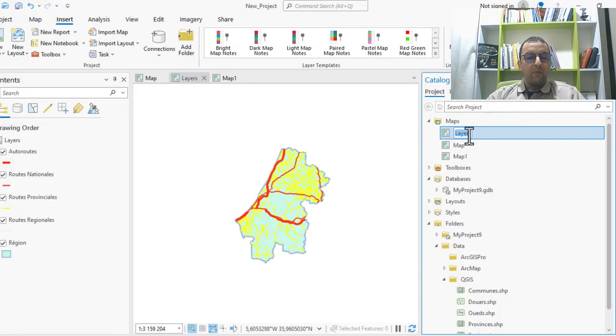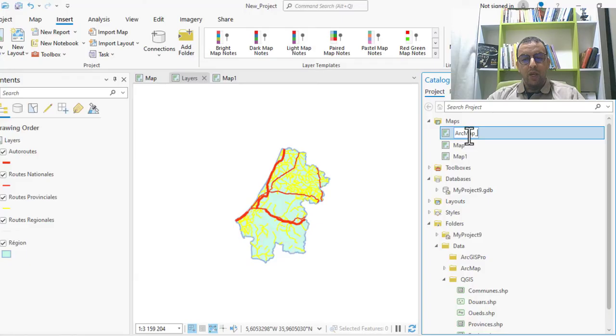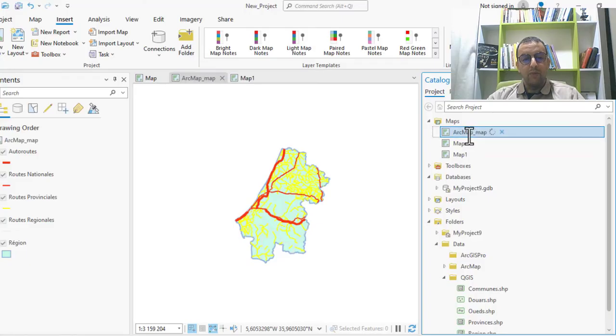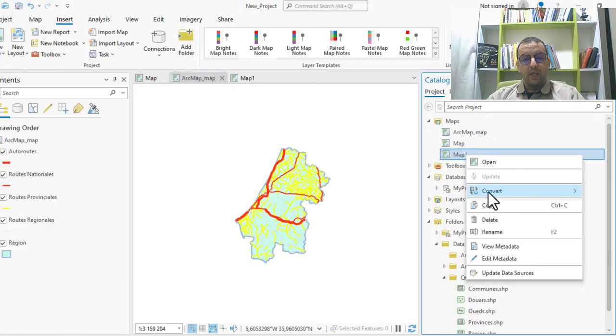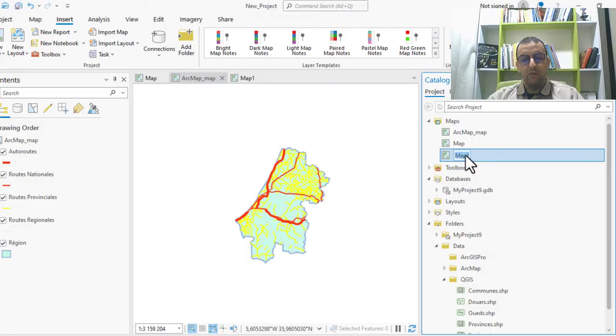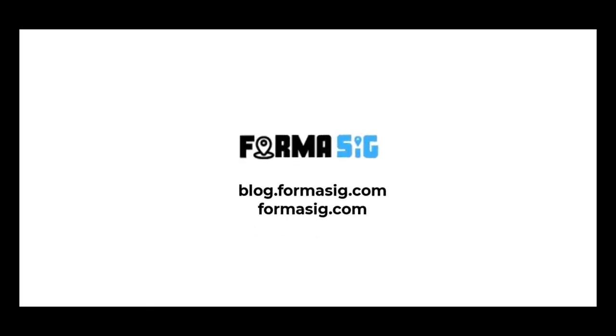When you migrate from ArcMap to ArcGIS Pro, this technique allows for automatic conversion of both data and map styles. But from QGIS, you must recreate your maps in ArcGIS Pro after exporting data. By following the simple steps outlined in the video, you can smoothly convert your maps and data to ArcGIS Pro and take advantage of its enhanced features and functionalities for your GIS projects. Thank you for watching and stay tuned for more tutorials. See you next time.